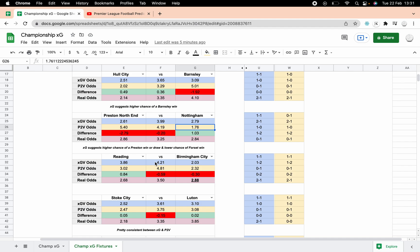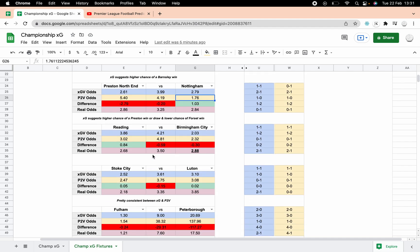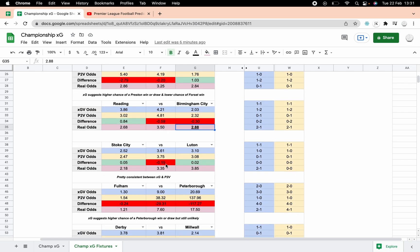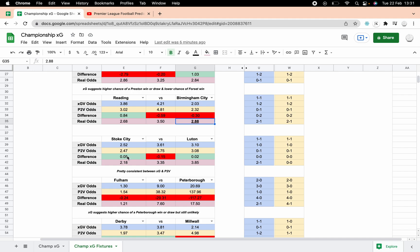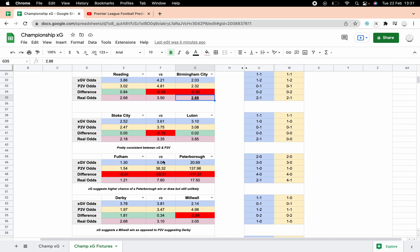Reading Blues, this suggests that Blues have got a better chance of winning, not massive to be fair, it's pretty even. Basically the same, slightly better chance for Blues. Stoke versus Luton, pretty consistent isn't it? Minus 0.15 is the biggest change, so they're pretty level really.